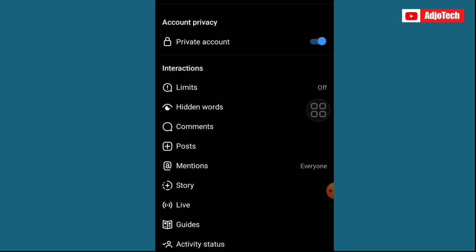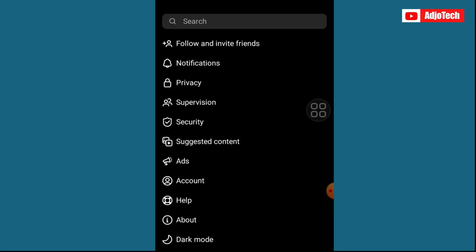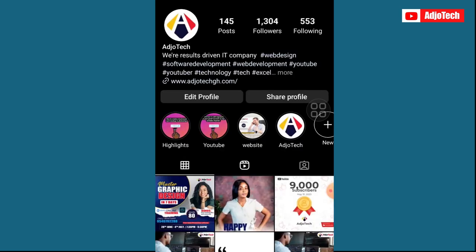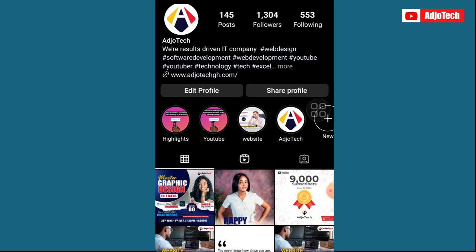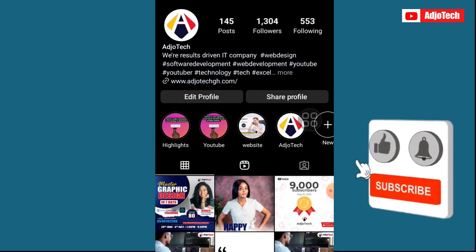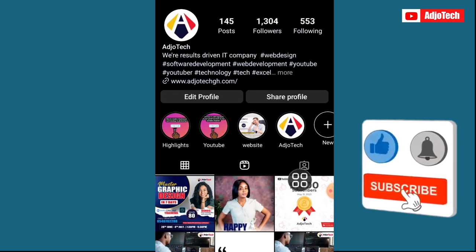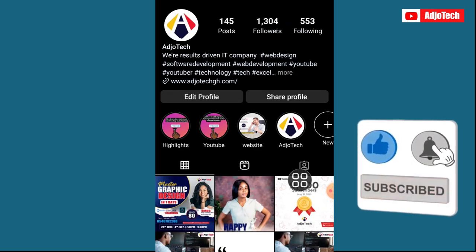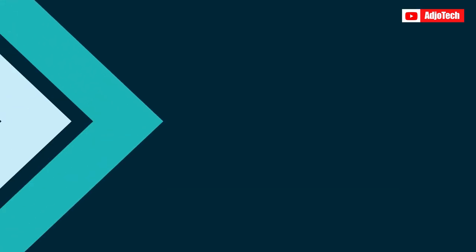As you can see, I've switched this account to private and basically that is the easiest way to go about this. Like, subscribe for more video tutorials like this. Till I see you again, bye bye.